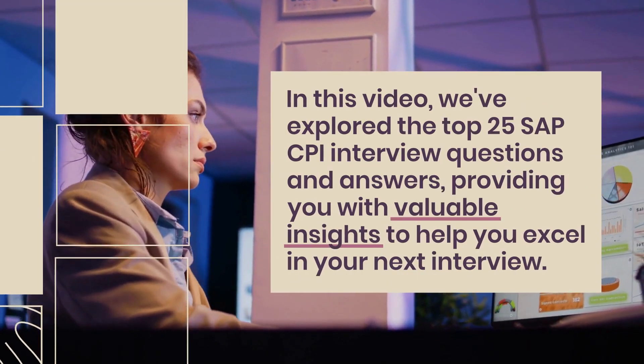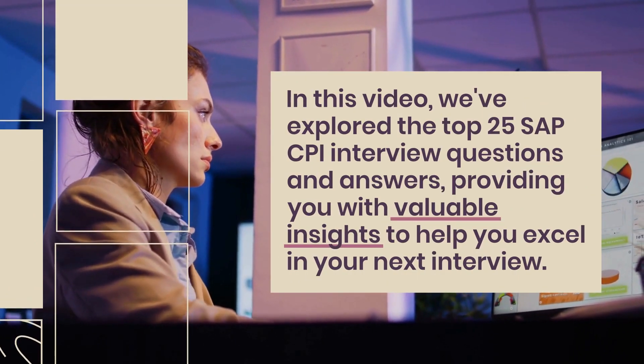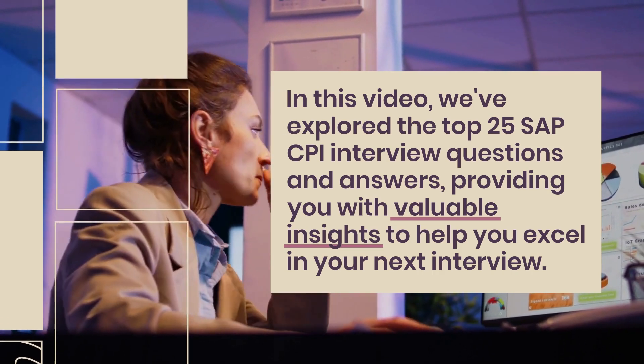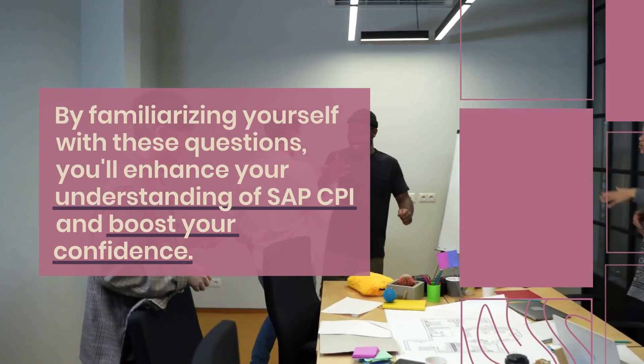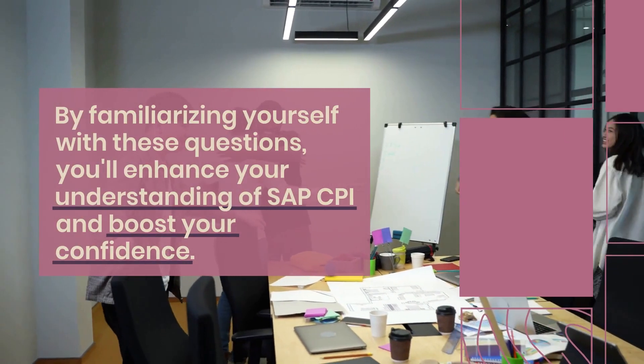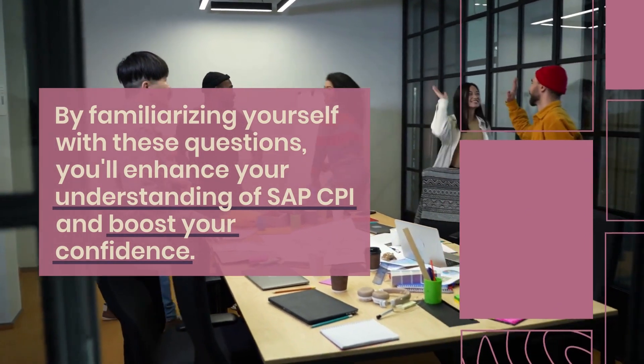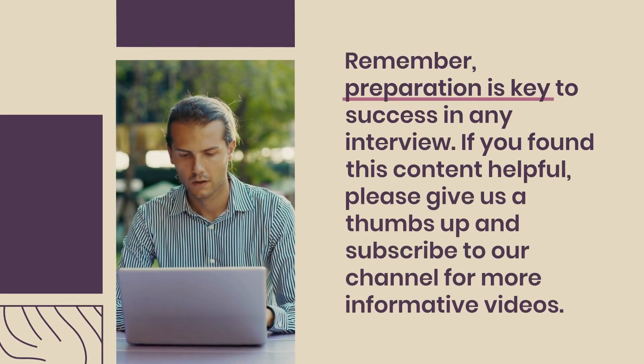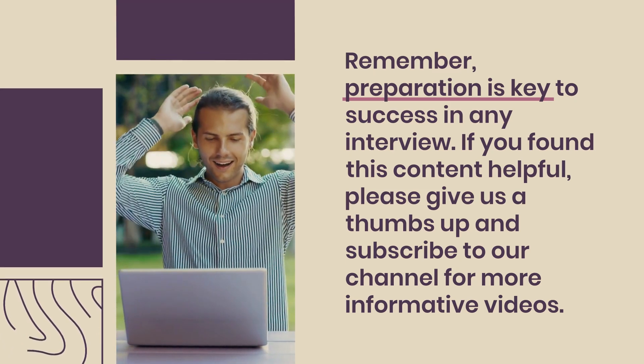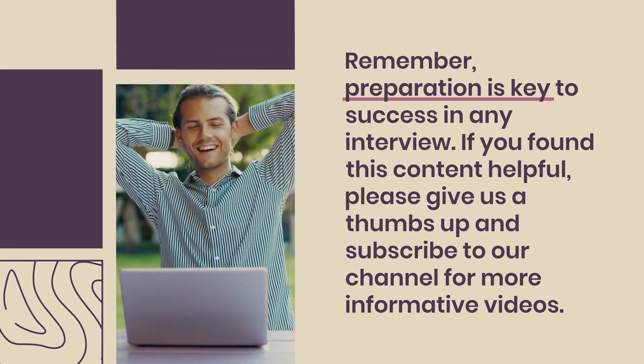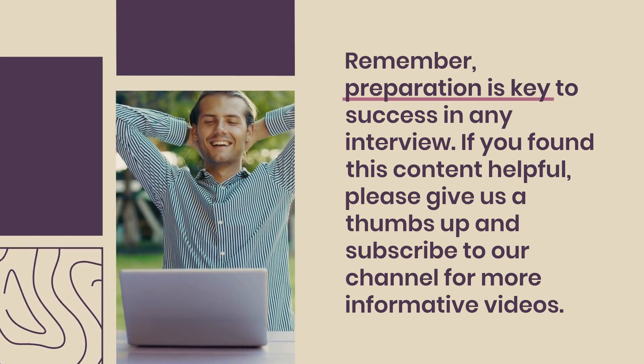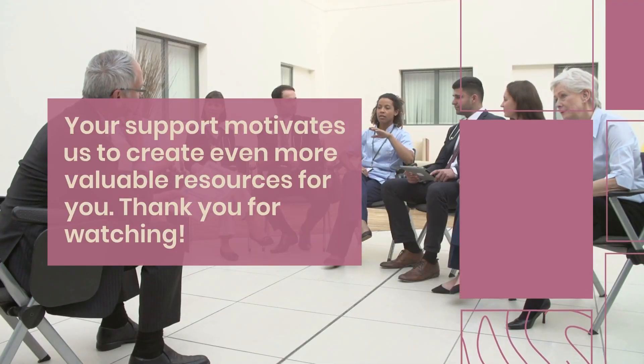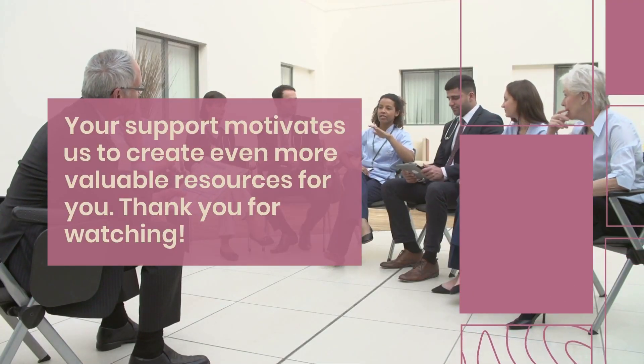In this video, we've explored the top 25 SAP CPI interview questions and answers, providing you with valuable insights to help you excel in your next interview. By familiarizing yourself with these questions, you'll enhance your understanding of SAP CPI and boost your confidence. Remember, preparation is key to success in any interview. If you found this content helpful, please give us a thumbs up and subscribe to our channel for more informative videos. Your support motivates us to create even more valuable resources for you. Thank you for watching.